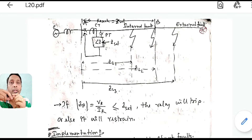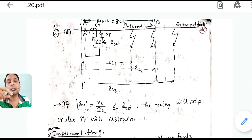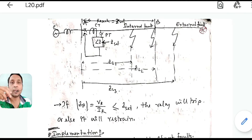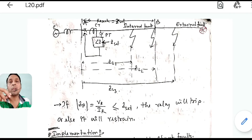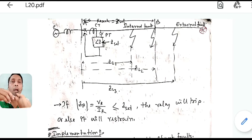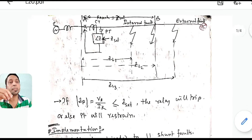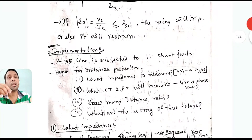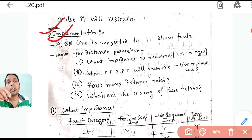We have seen the basic operating principle of the distance relay. Now we will see the implementation part — how this relay will be physically connected in the system. Before going to the different types of distance relay, let us first see what the implementation problems are and how we are going to implement this concept into a practical system.